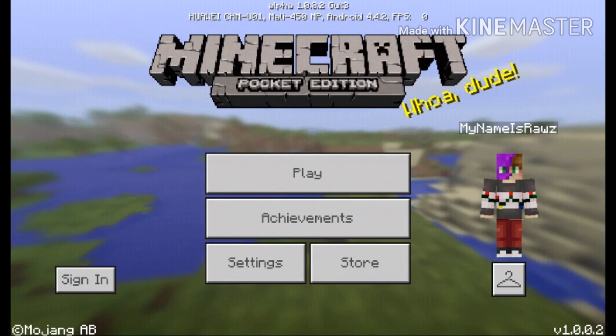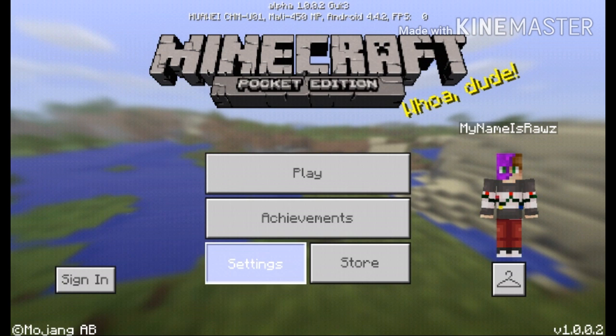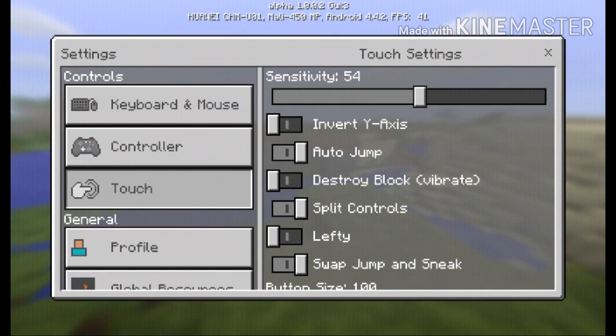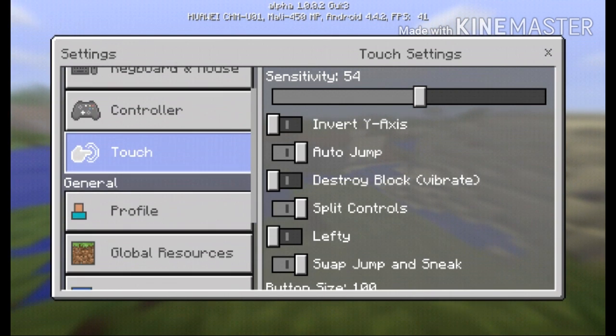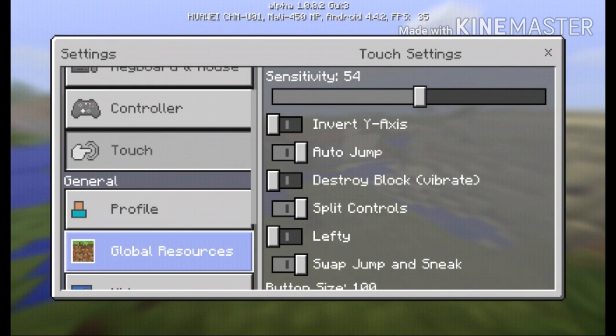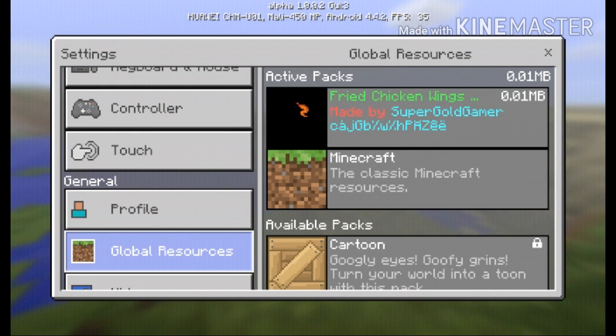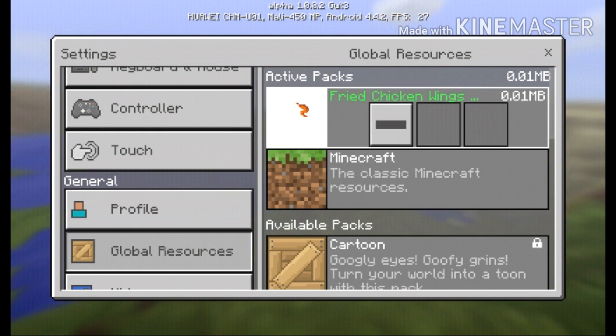Go to Settings, then go to Global Resources.